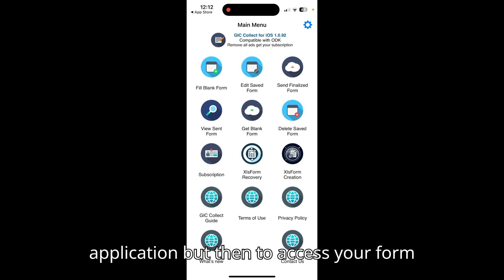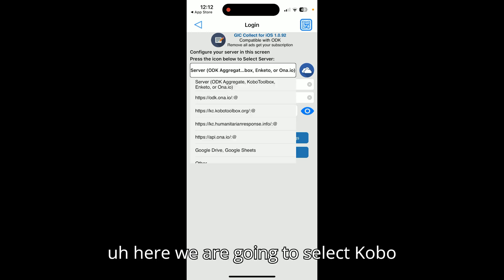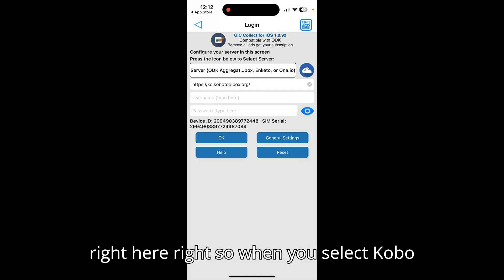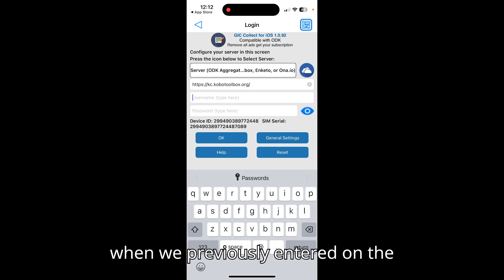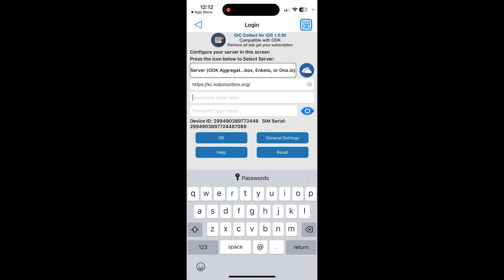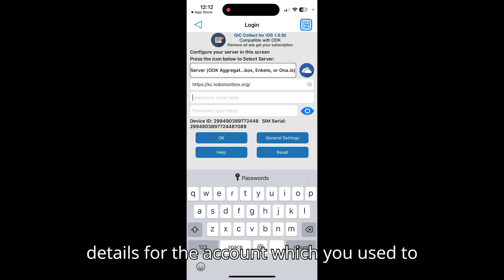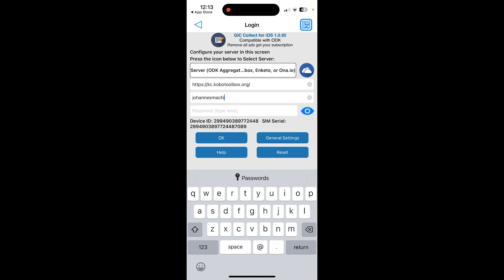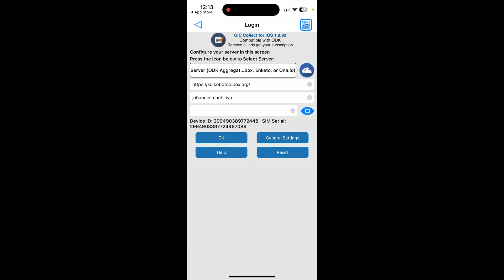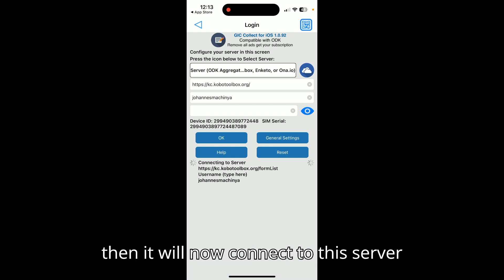Tap the settings icon at the top and select KoBoToolbox from the list. When you select KoBoToolbox, it automatically puts in the server link — the same one we saw when deploying on Android. On the username and password fields, enter your login details for the account you used to create the form, then tap OK.